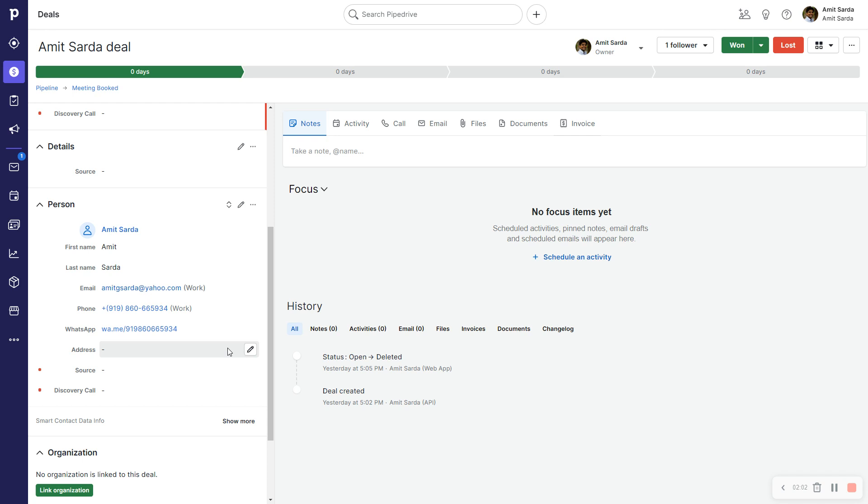So I'm re-recording this video with the new deal detail layout for you to see.